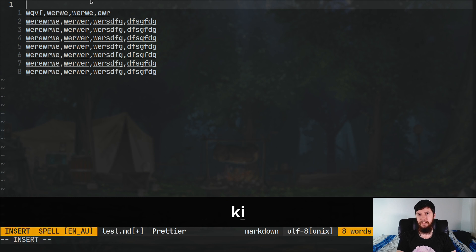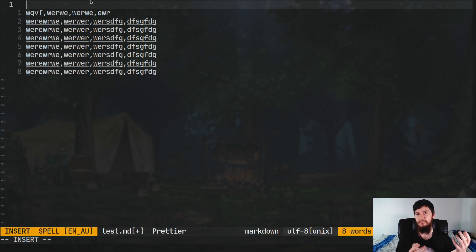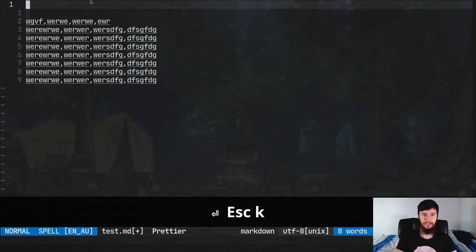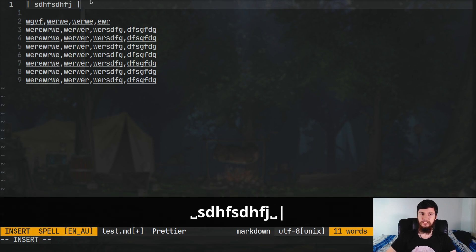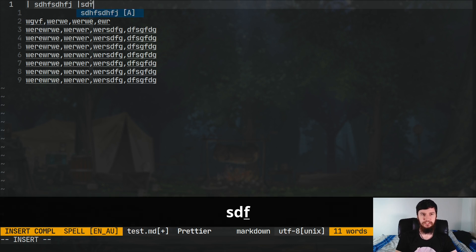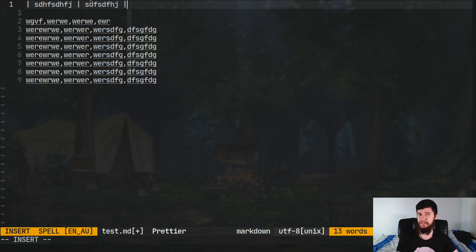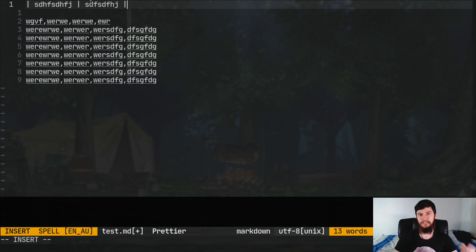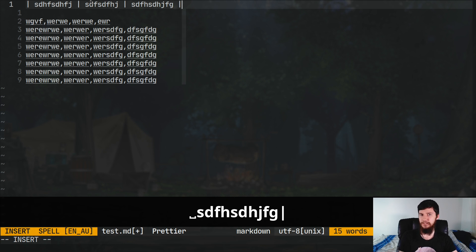The first thing we have to do is actually write the start of the table, because it's not going to do everything for us. If we just write a pipe character here, that basically says we're starting a table. If we just start typing some content and put a pipe at the end, as you can see it's actually formatted it properly. We can do that again — put a space at the start, write some content, and without a space at the end, it formats that one correctly as well.